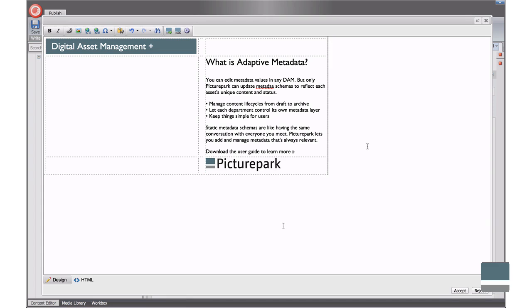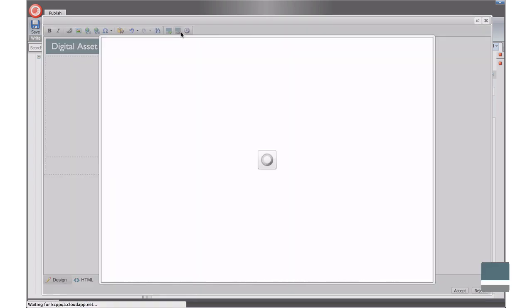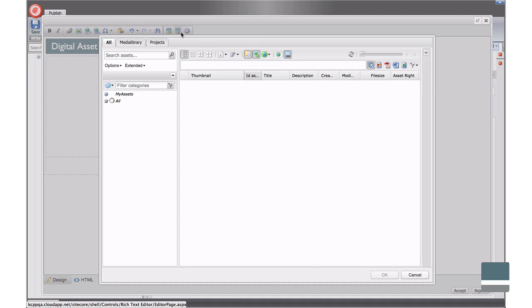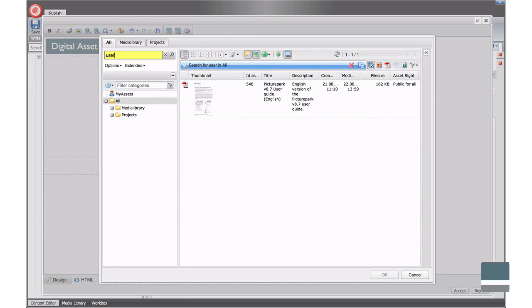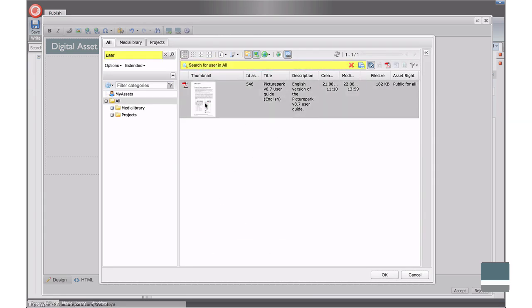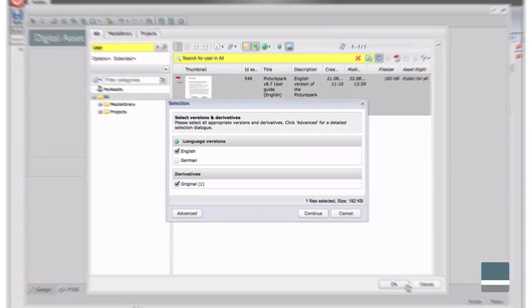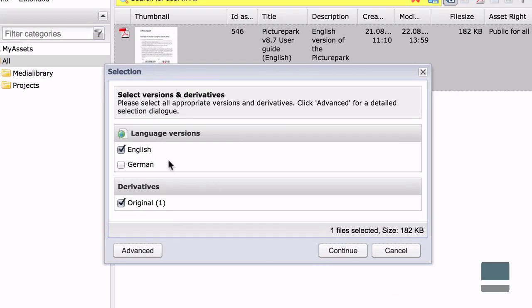You can also embed download links to PicturePark assets. Download links always point to PicturePark so you know that website users will always have access to the most recent versions of your user guides, presentations, or other files you want to share on your website.